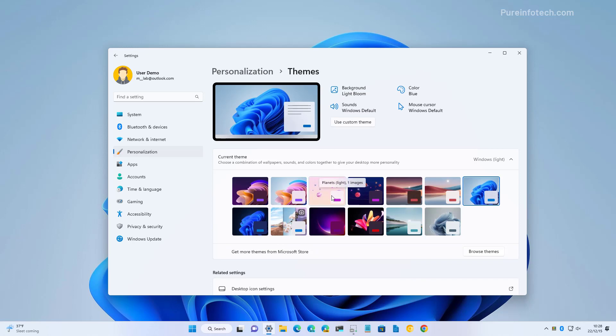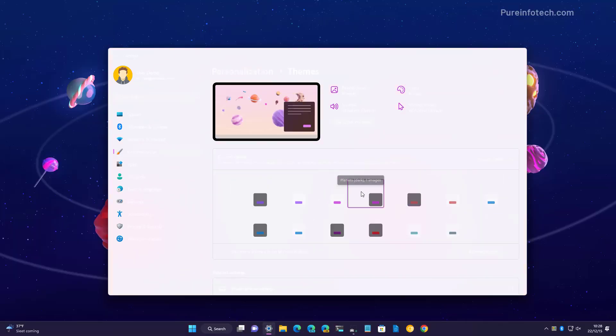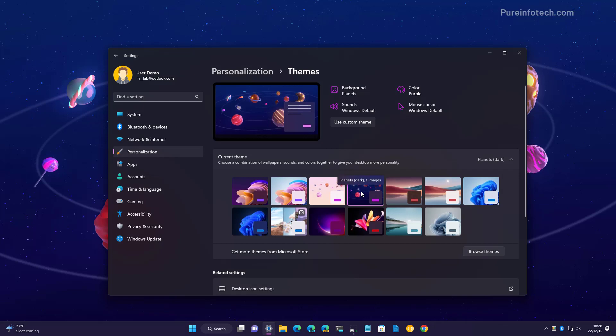But in reality, there are three because the other three are just the dark version of the light versions. So for example, we get planets and then we have the dark version of that theme.